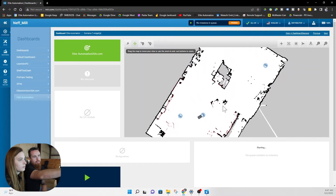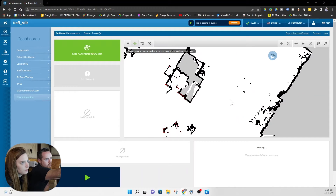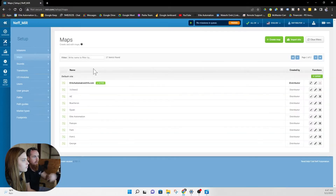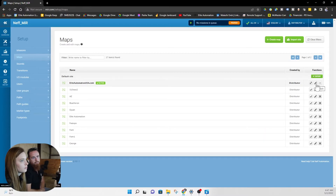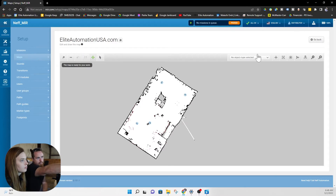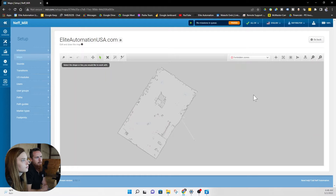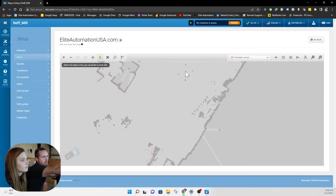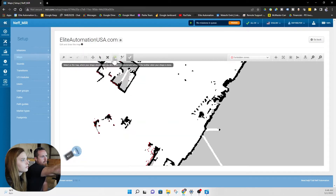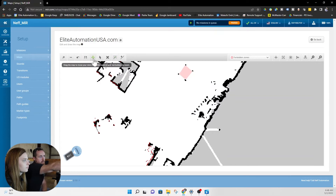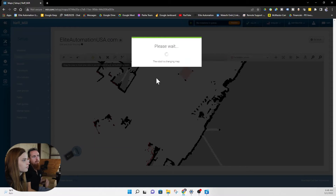There's one other thing about the path we created: there's an obstacle right here showing up as four different dots. You're going to get a sneak peek of something we did in another video. Go to Setup, then Maps, then Edit — go to the far right to edit the map. Up here in the drop-down menu, select Forbidden Zone — the red one. Zoom in to those dots, click on the dot itself, select your tool, and draw the forbidden zone. Now just save it. So now we've created a Forbidden Zone, and the MIR knows not to go in that area.